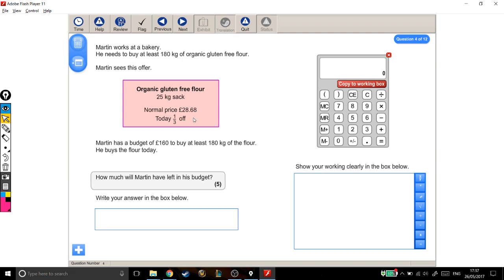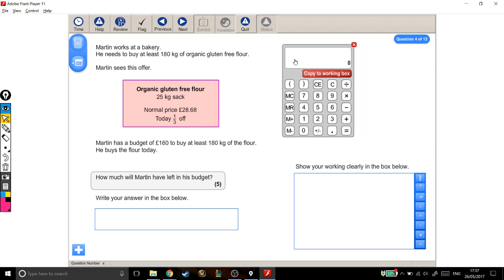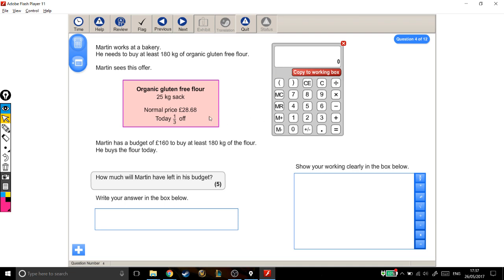If I was looking for a fifth, I'd divide by five, but I'm looking for a third, so I'm going to divide it by three.